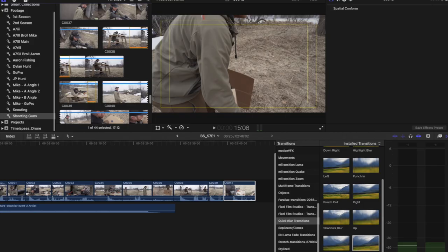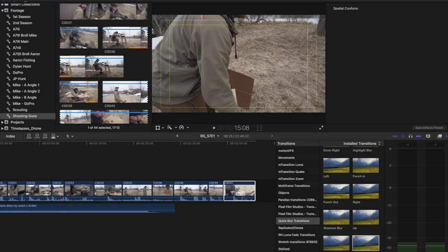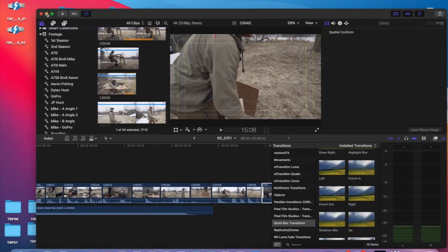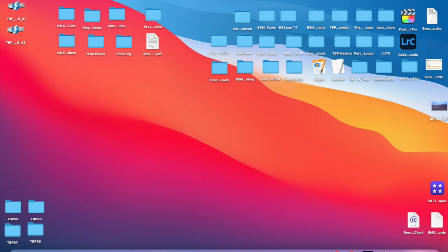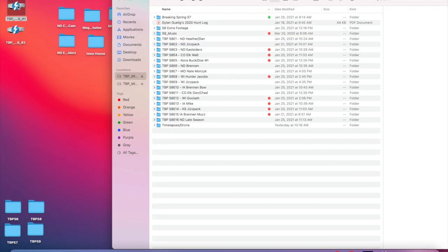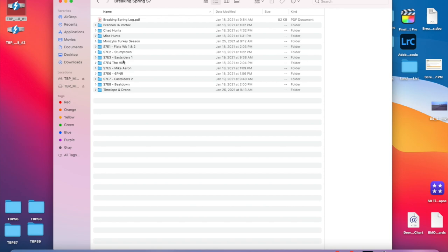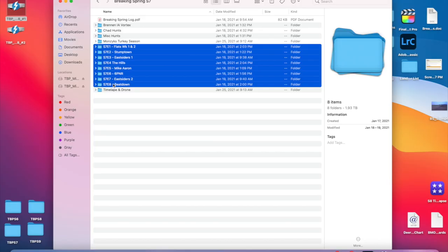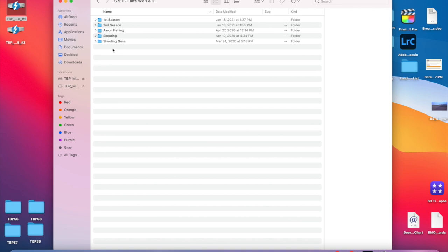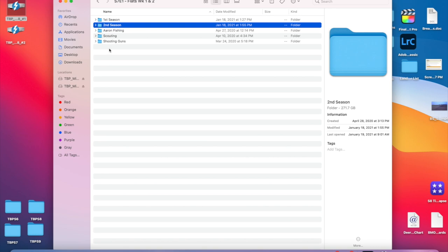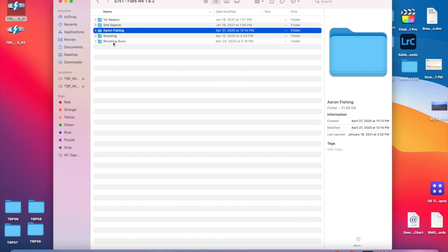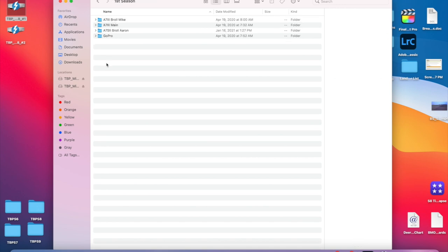Before I get into the actual episode, I wanted to give you a rundown on how we do a little bit of organizing for our content. The biggest time saver you can do is organize your stuff the best way possible. We're working on the Breaking Spring episode — you can see we've got all our episodes for this spring, eight in total. If you dive into the one I'm working on, we've got it broken down by seasons, and some other b-roll involved with this episode. If we dive into a first season folder, all the video content is organized by camera.